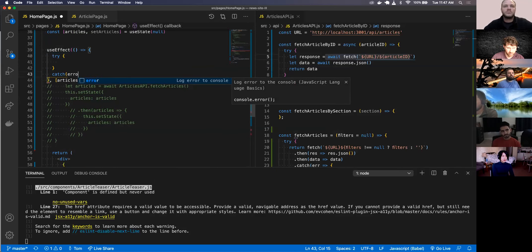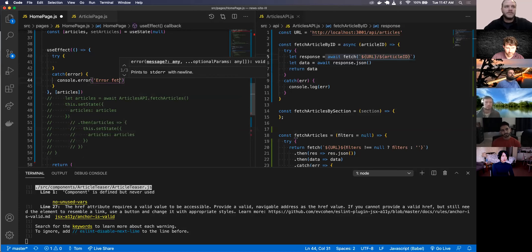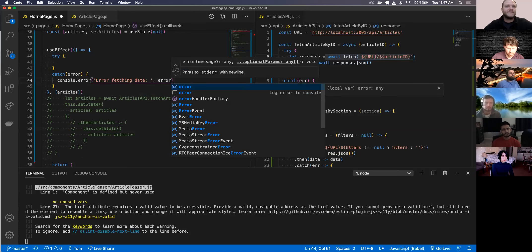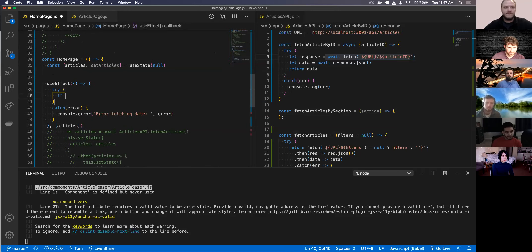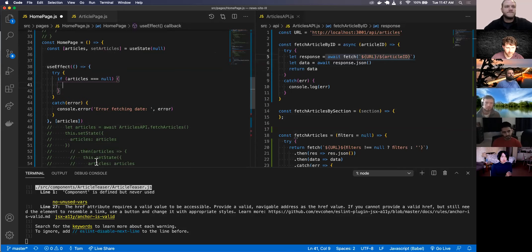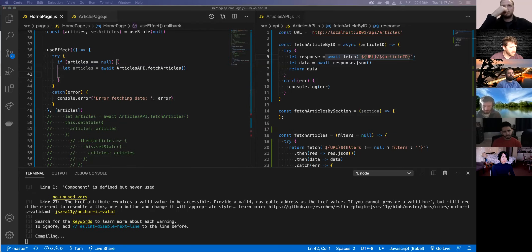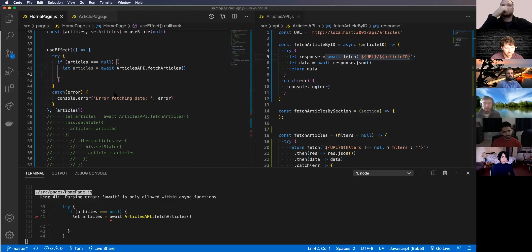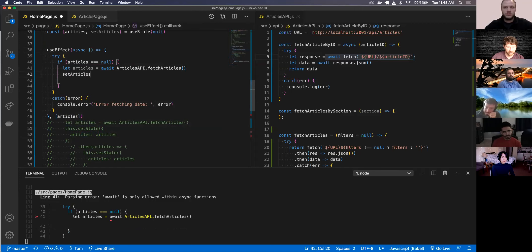Inside the try/catch, if articles equals null, try fetching the data. I'm not sure if you can use async directly inside the useEffect callback - let's try it. The error says: an effect function must not return a promise. You can't use async directly there - that's why you want to write a separate function inside the useEffect to handle the async logic.